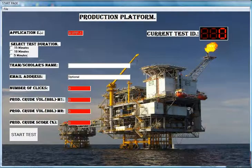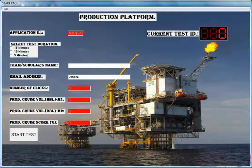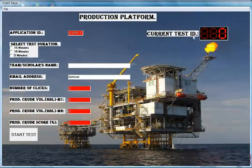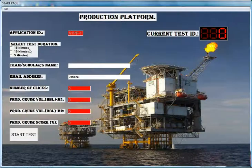Now remember, the lecturer or trainer has to take note of these set challenges and the randomly generated current test ID that appears immediately the test duration is selected. For this test, I'm going to select 5 minutes.